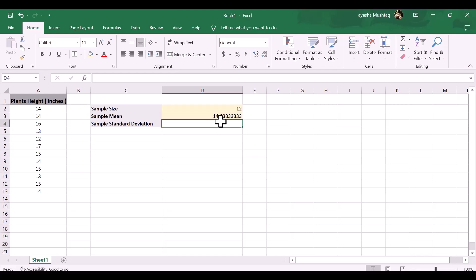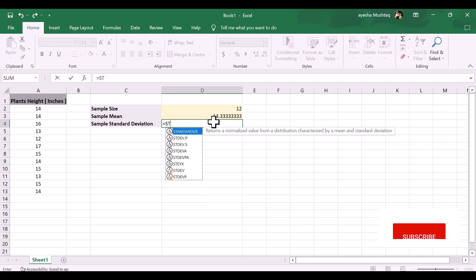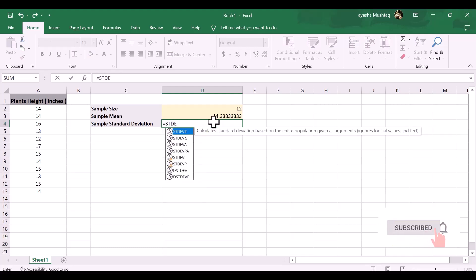Sample standard deviation formula: equals stdev.s, open bracket, then add data and close bracket, then press enter. Our sample standard deviation is 1.370.